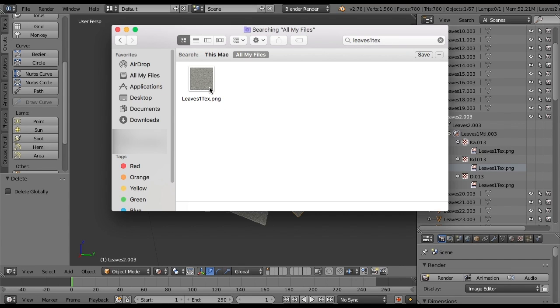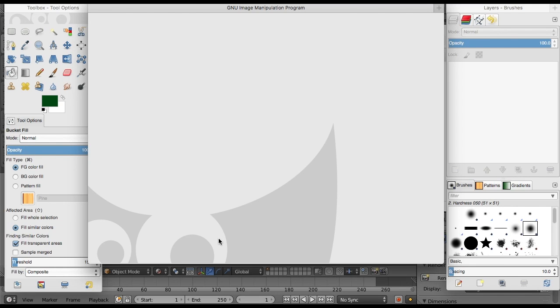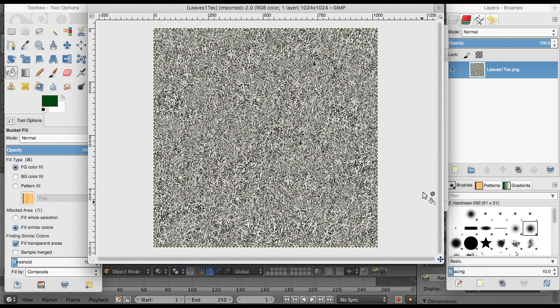Now you want to open up your image editing program. I use GIMP—it's free, works good, I like it. What I usually do is import the texture file into the editing program, so it just looks like this square of static.